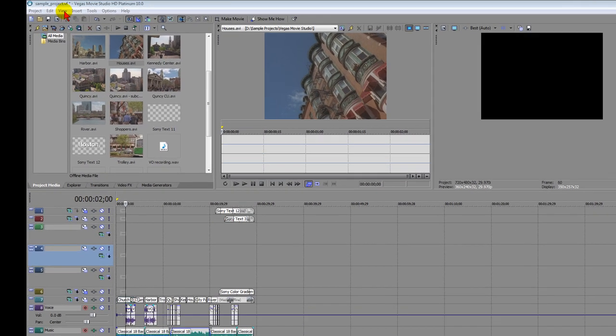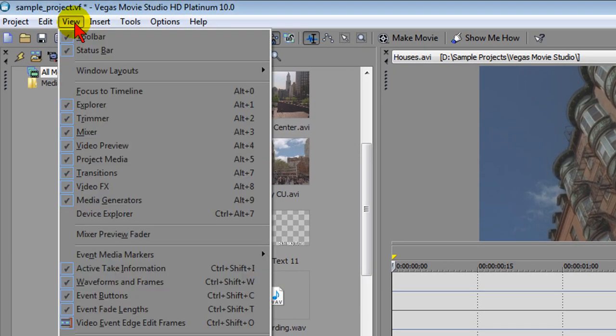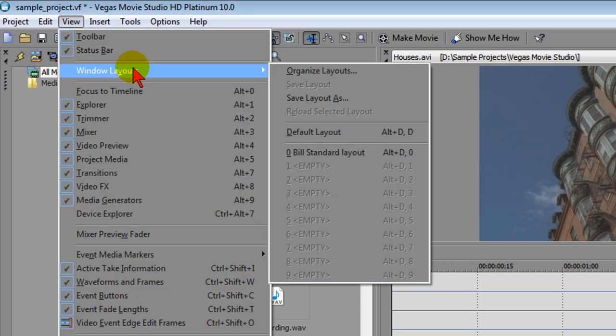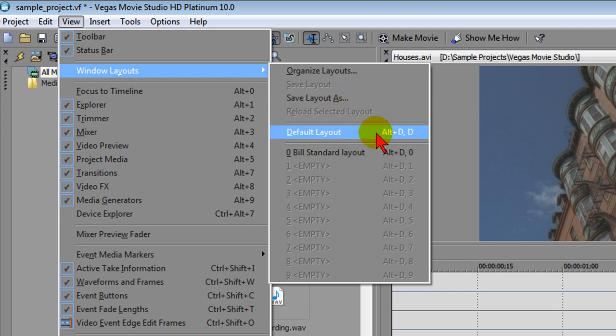First of all, one of the new tools in Vegas Movie Studio 10 is the ability to click View and then click Windows Layouts. You can save any layout or you can always go back to the default layout. This is important because if you lose windows or if you've got things placed where you can't find them, you can go back to the default layout.